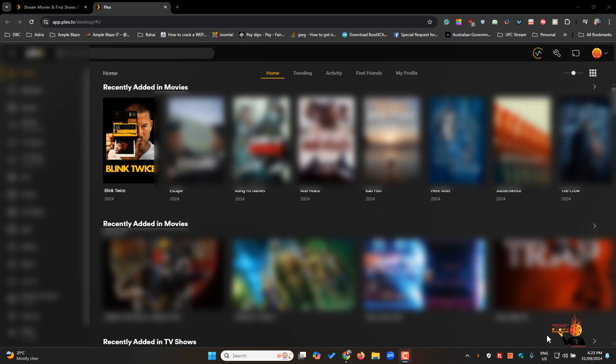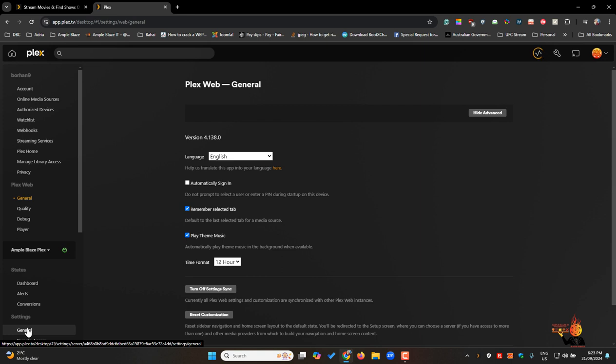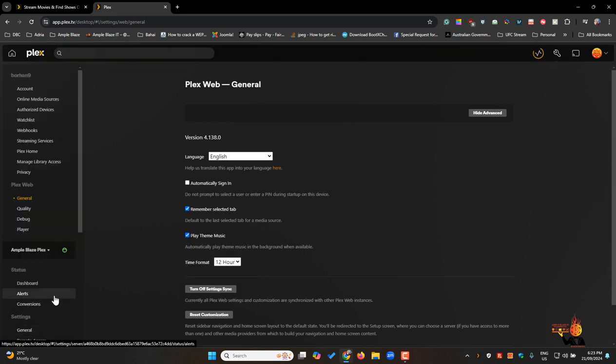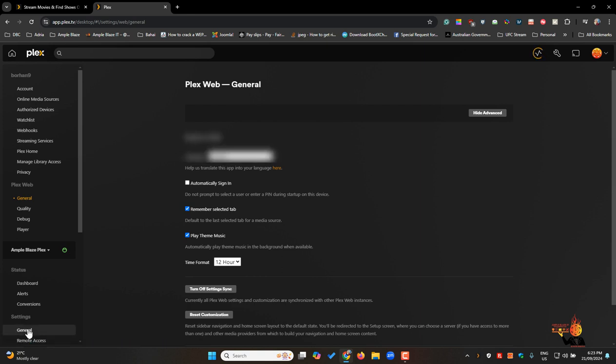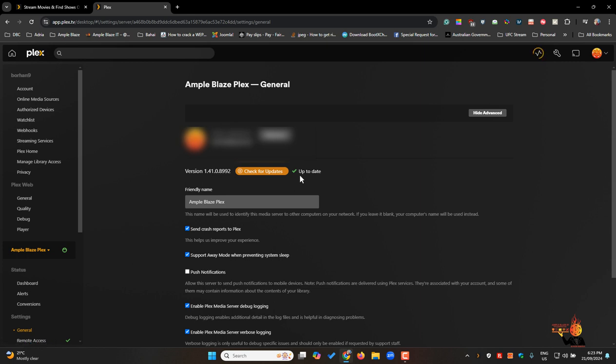Now what I've done is I've made sure I've updated my Plex to the latest version. So to do that as always go into your little settings here and then go into general and then in general check for updates. You can see it automatically does that. Check for updates again.